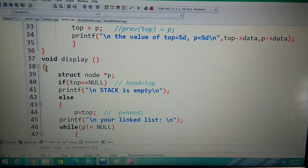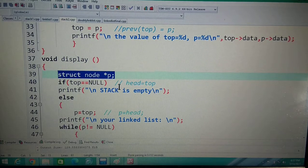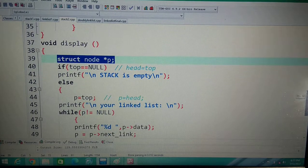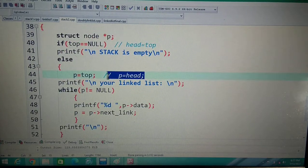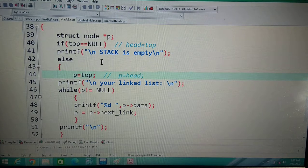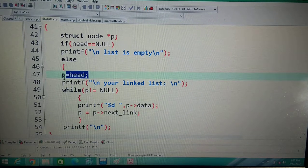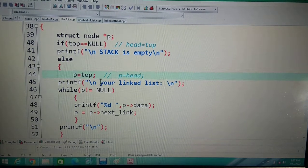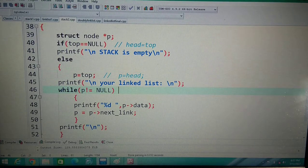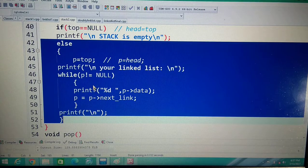The display function has no changes at all. Inside display, struct node star p is declared; in place of head we have written top, so p = top. If top is null, print 'stack is empty'; else traverse with p = top, then print p->data and follow p->next link — everything is the same. By changing only one or two lines, we have solved all data structure problems using one base program.